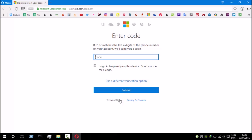So I got the code and I'm going to type it in. I'm gonna submit it.